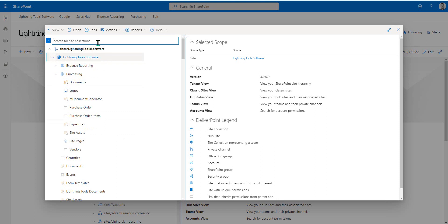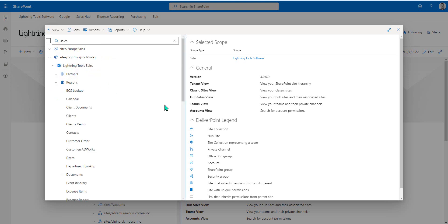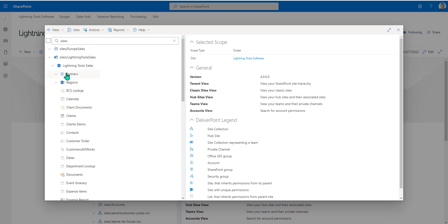If we were to just do a search for another site collection, I'm just going to search in the word sales. Notice we've got the Lightning Tools sale. So as we expand that, just to show you some differences, notice how this region site here has unique permissions, whereas partners is inheriting, because the region site is in full colour.